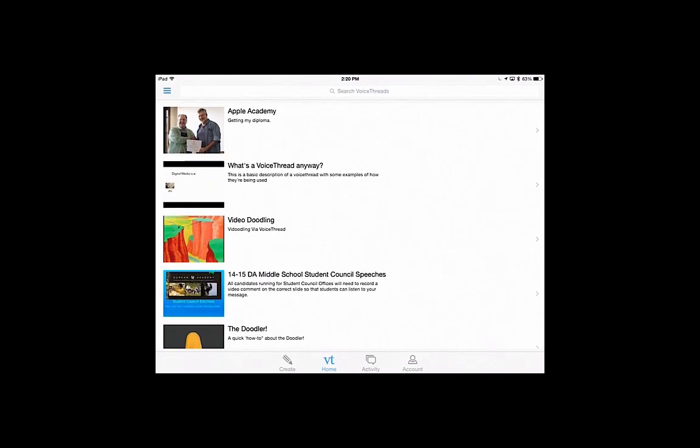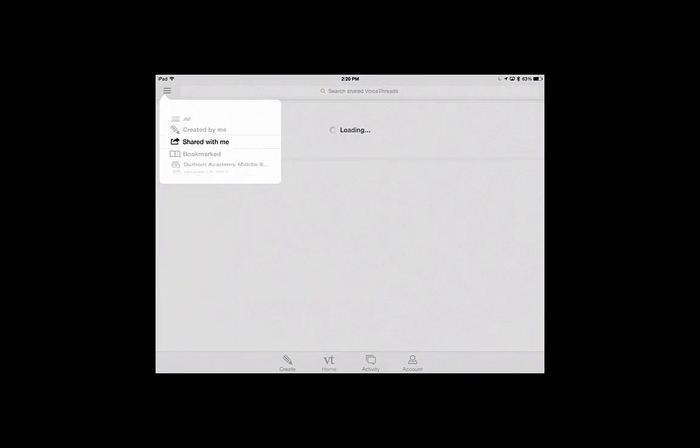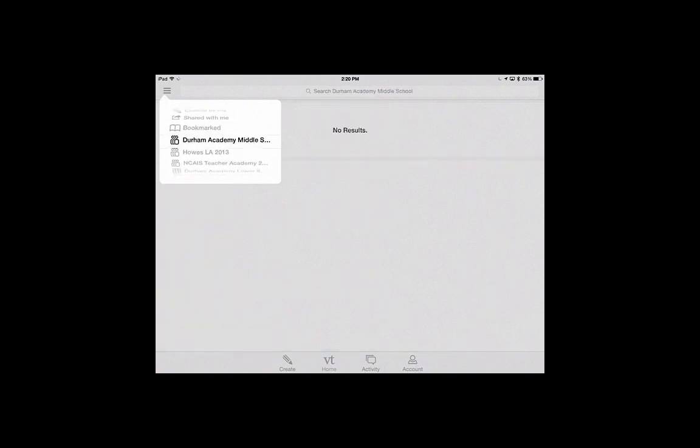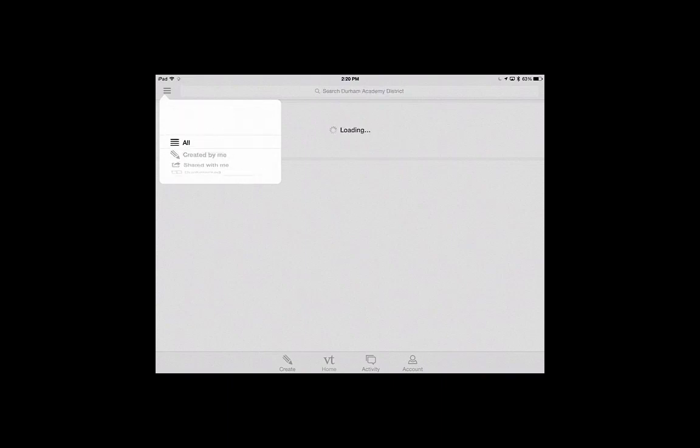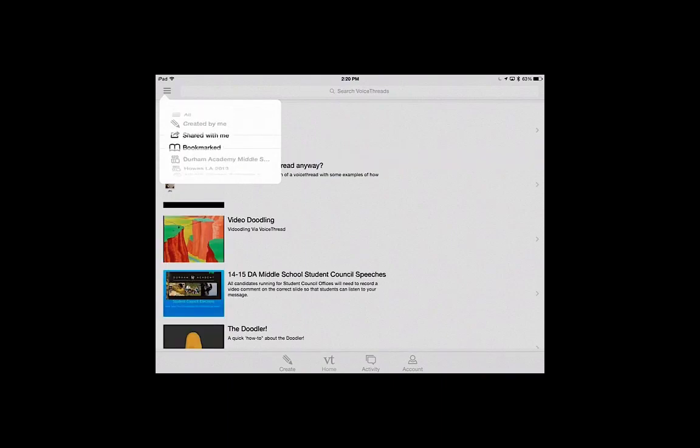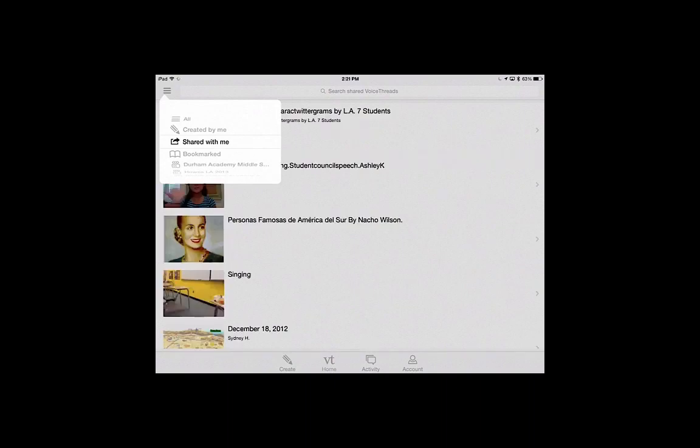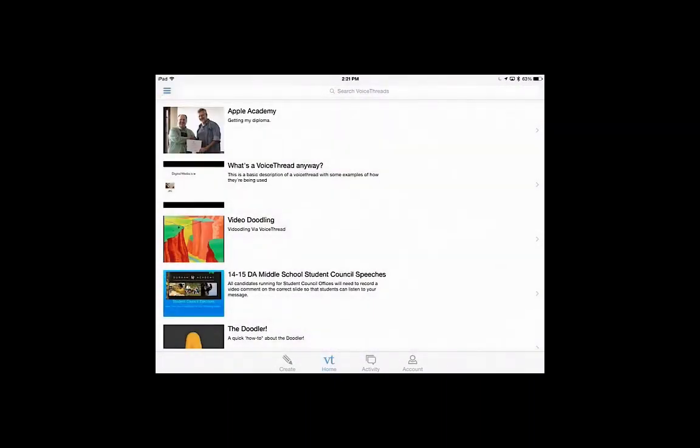I should tell you, up here under, some people call them the hot dogs, the three lines, you can choose things that are created by me, shared with me, bookmarked, or if your teacher makes a group for you, you can be part of that. So that's one way to find really fast ones that you can narrow it down. That's it. Happy VoiceThreading!